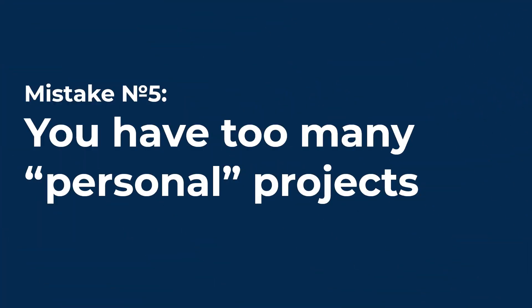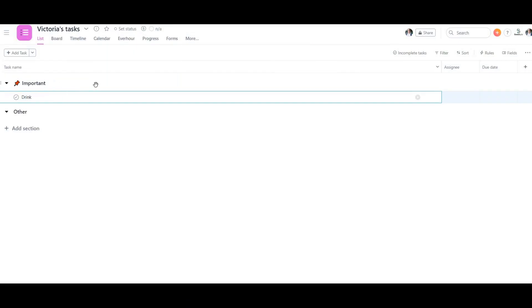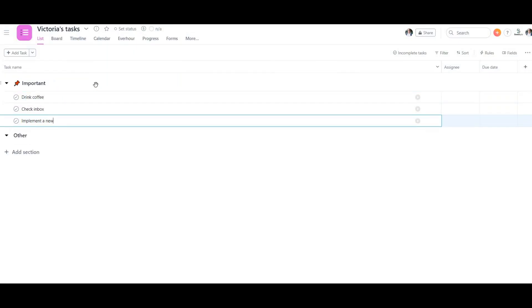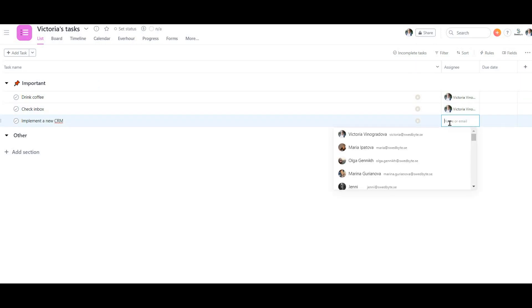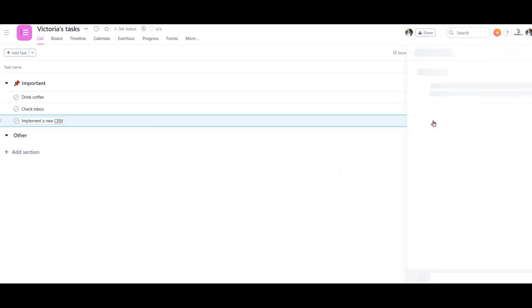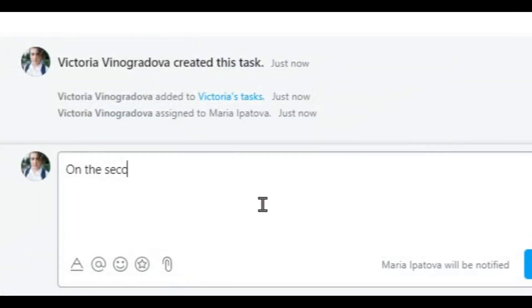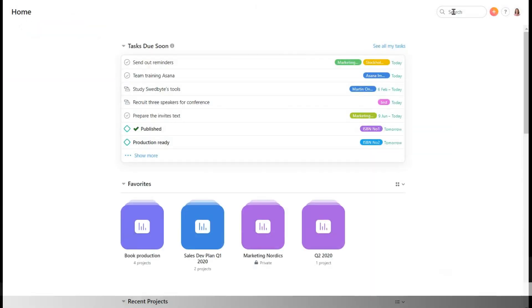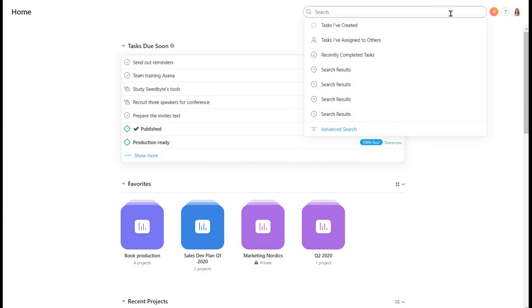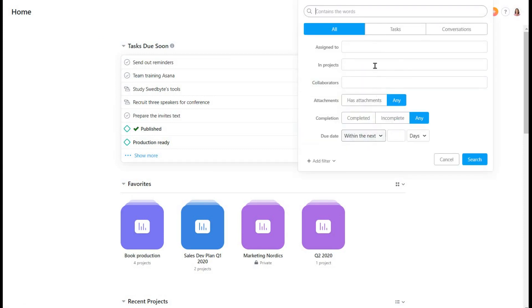Mistake number 5. You have too many personal projects, and you use them not only for your own tasks, but also assign tasks to others from there. It is okay to have a project only for yourself, but only to create an overview of those tasks that concern only you. To see all the tasks where you take part in, as well as all the tasks you've made for your colleagues, you can use Search instead.